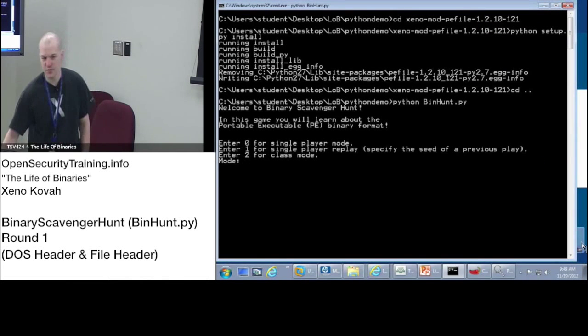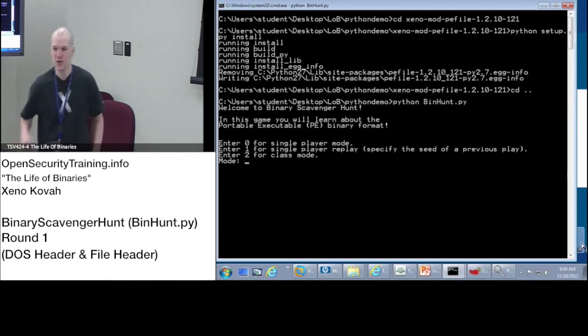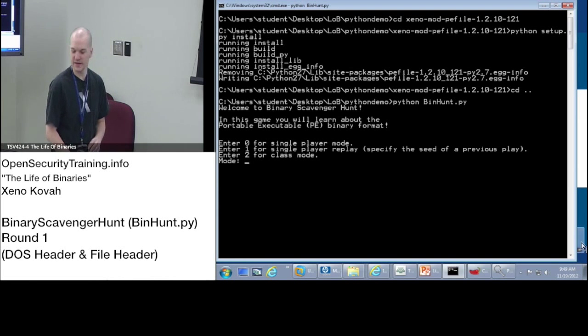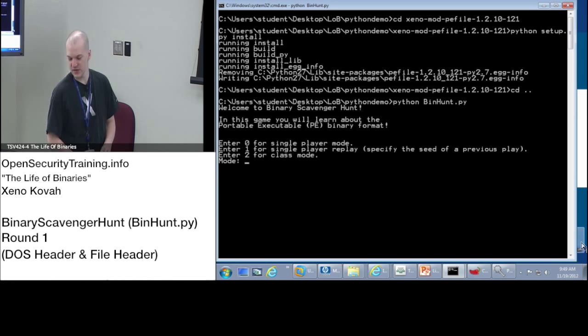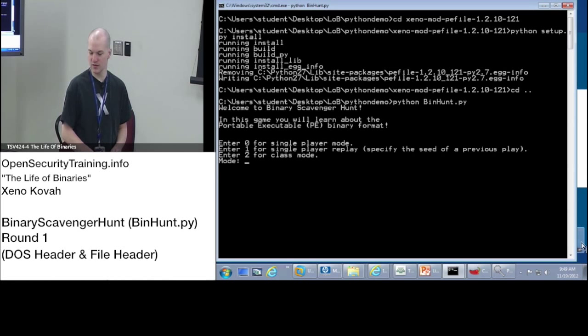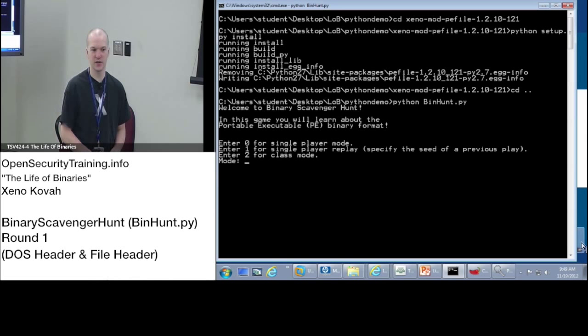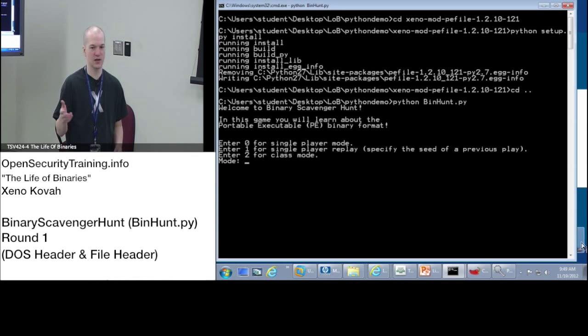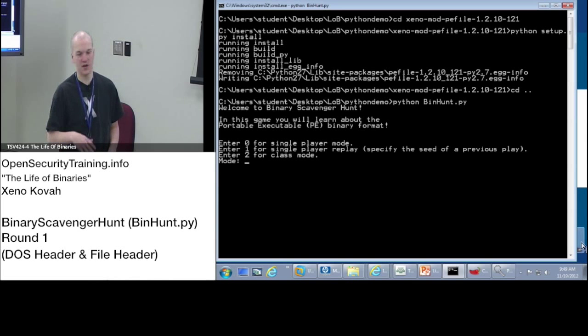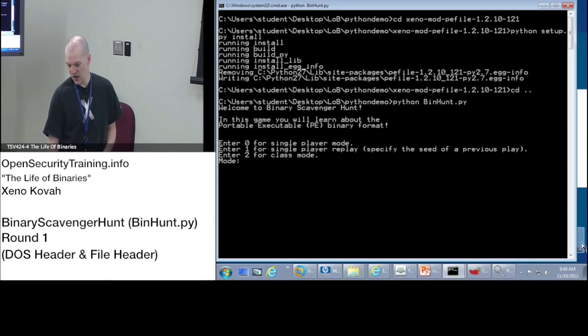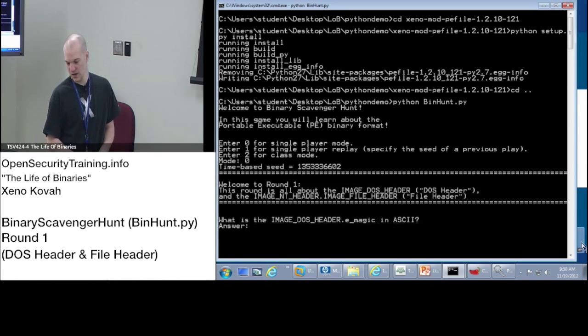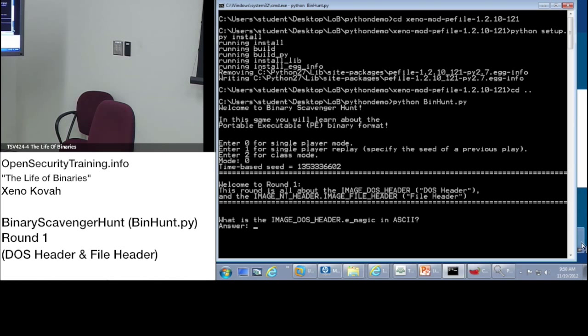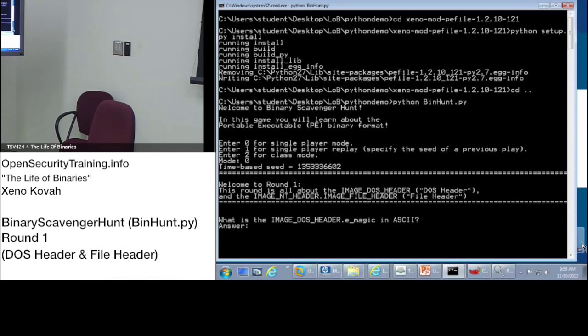So it's going to ask you whether you want to do single player mode, single player replay, and then class mode. We'll just be using single player and class mode. So one of your windows you should run this as single player and one of them you should run it in class mode. For now just play around in the single player. Mine says no such file. All right, but everyone else just basically run the game like that. Do zero and then start trying to answer the questions.